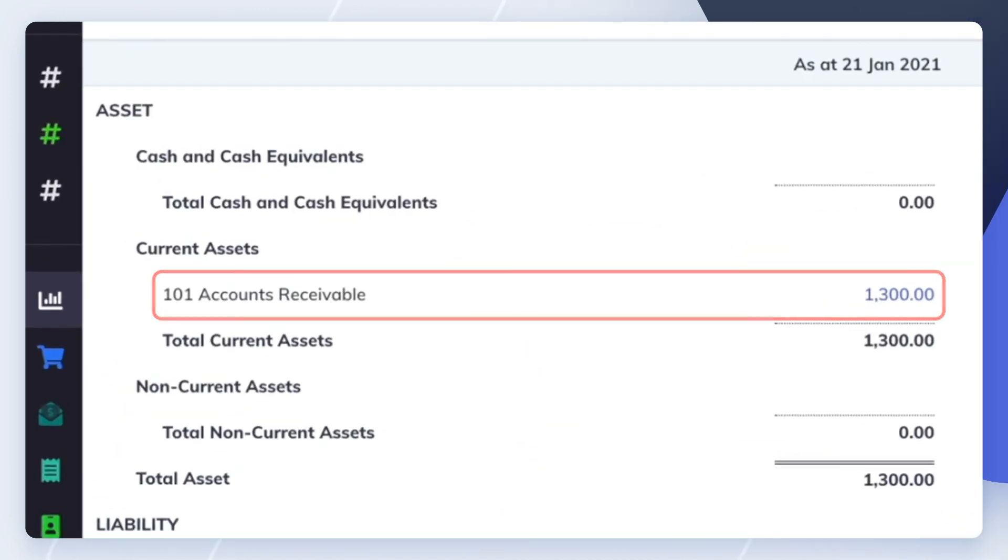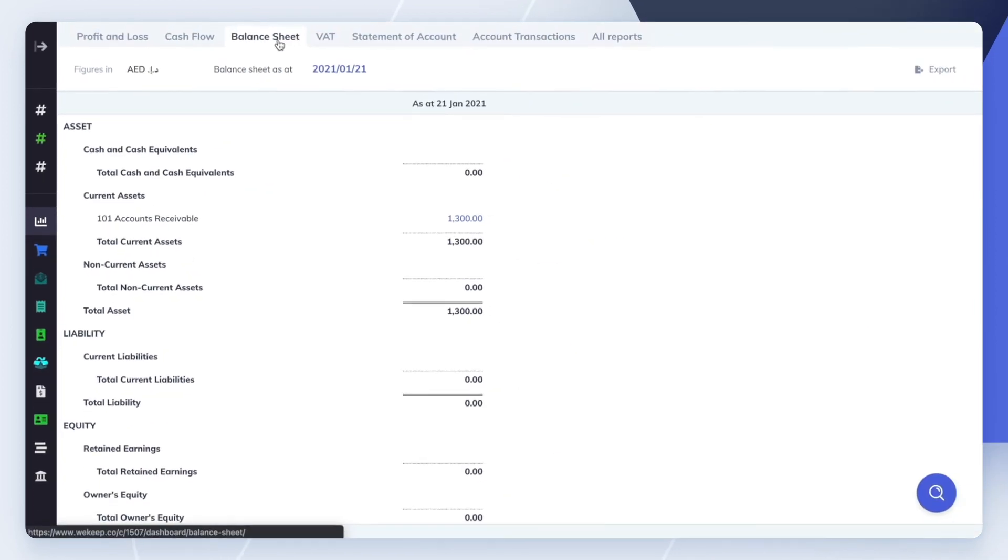A final note. Notice that we haven't applied any tax rates to the invoices. This is because any taxes due must be migrated separately as part of setting up the opening balance of other accounts. Check out our other videos covering that topic.